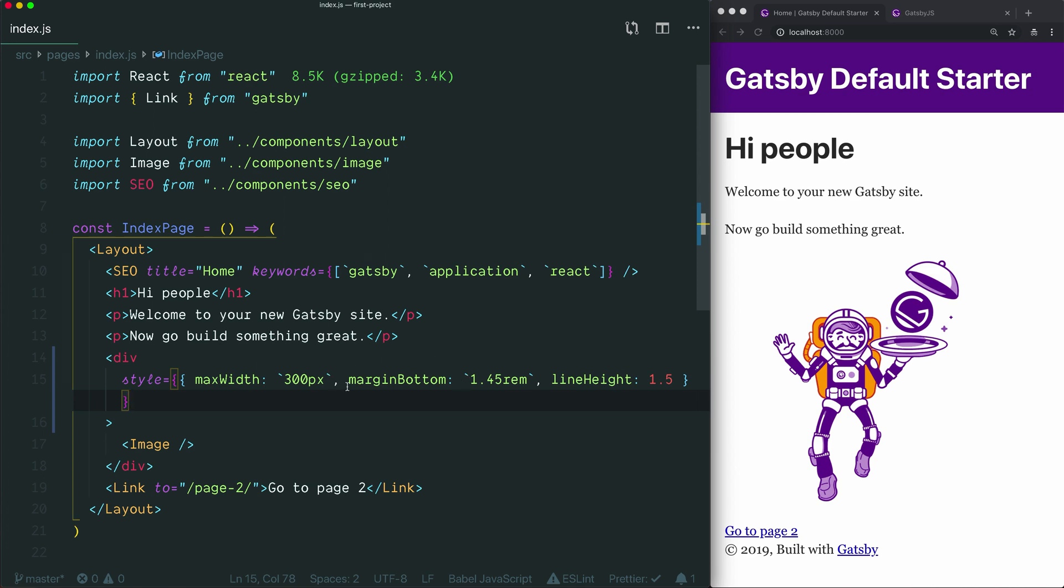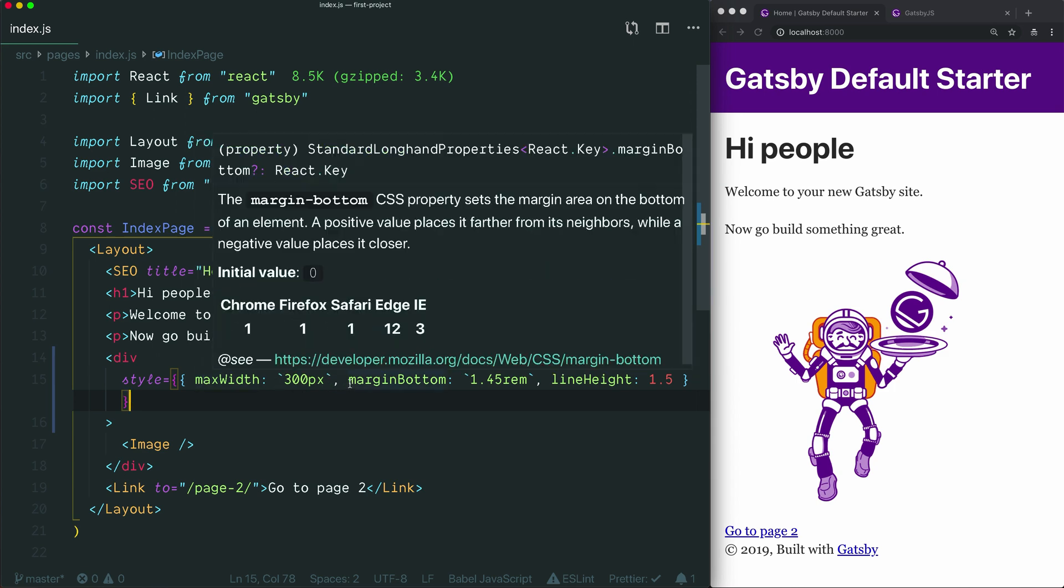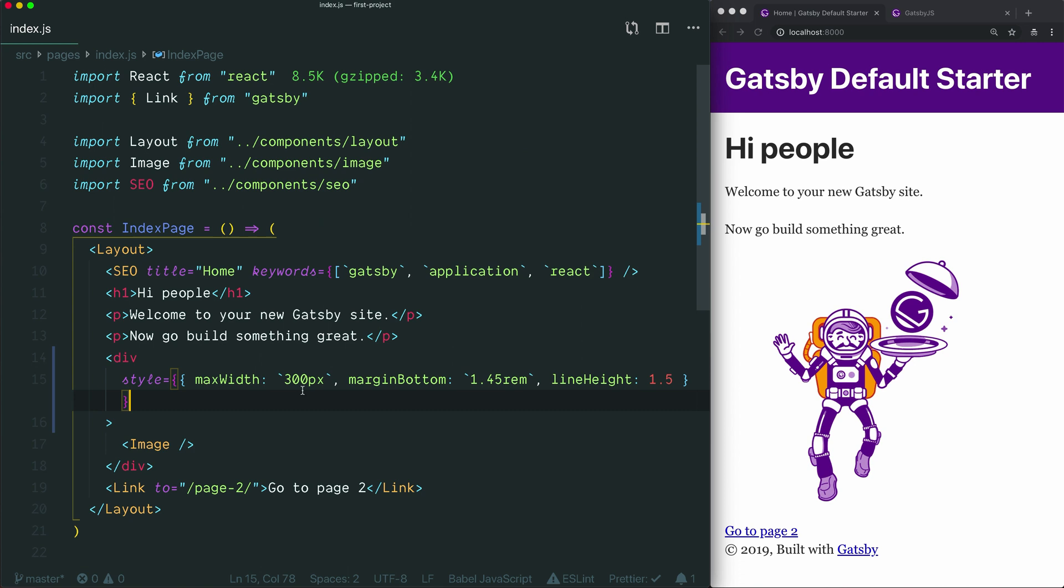You'll also notice that because this is an object, each declaration is separated by a comma. This is different than what you're used to with CSS, where each declaration is separated by a semicolon. You just switch to using all the syntax rules that apply to JavaScript objects. One nice thing about using JSX is that you have more options than you have with HTML for ways you could refactor this to make it nicer to read.